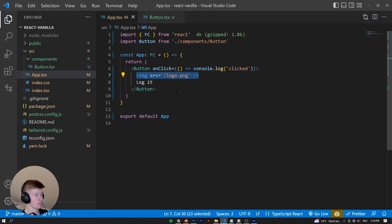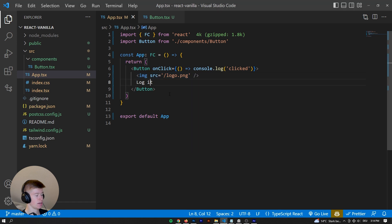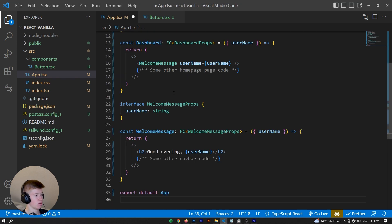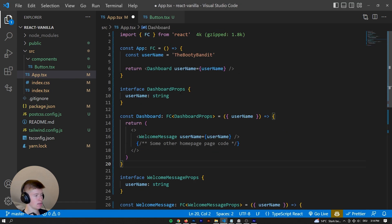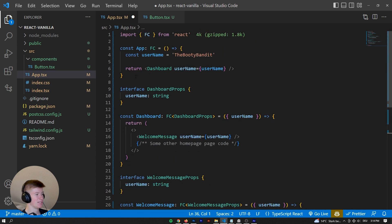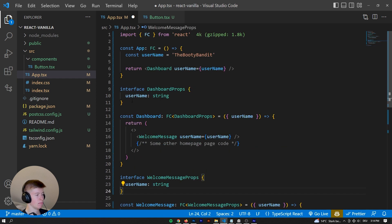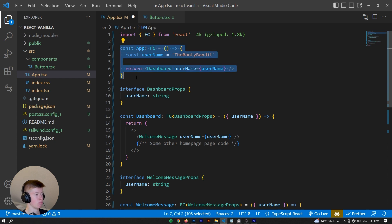I've prepared a slightly better example to illustrate my point. This might look a bit unfamiliar if you're not used to TypeScript, but it's pretty much the exact same thing as working with regular JavaScript. The structure is the following: we have the main app component, we have a username in this component, and that component returns a dashboard.